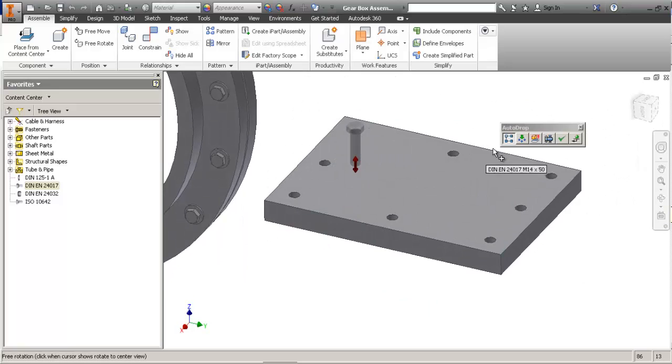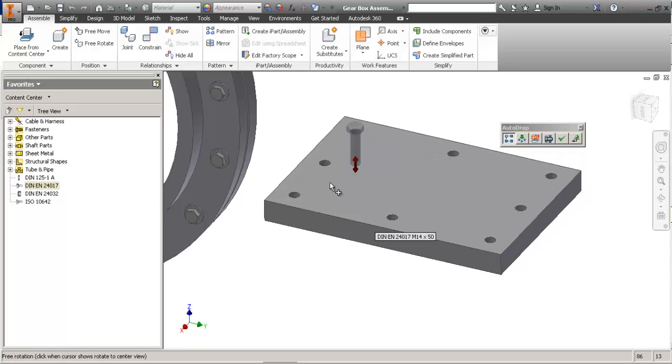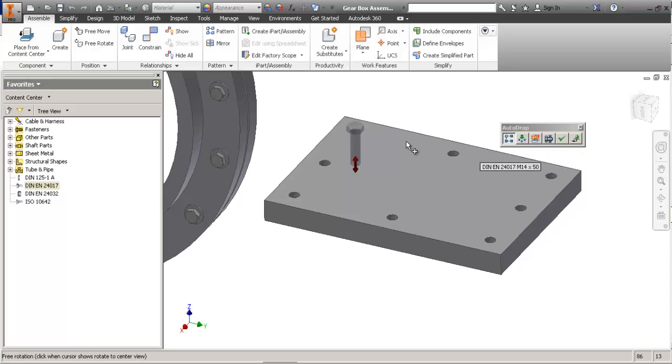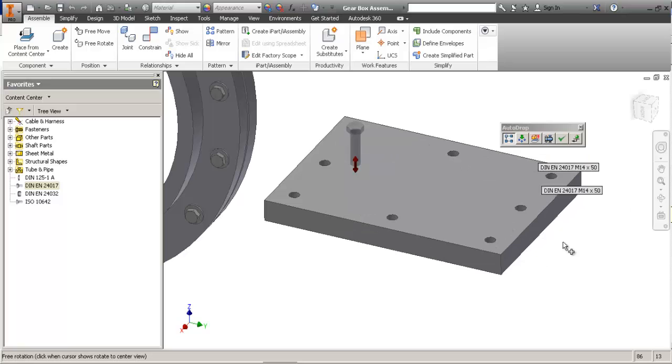You got two options. You can follow pattern and it will actually change whenever you change the pattern on the plate. Or just drop multiple instances. So it'll constrain place a bolt and constrain to each hole.